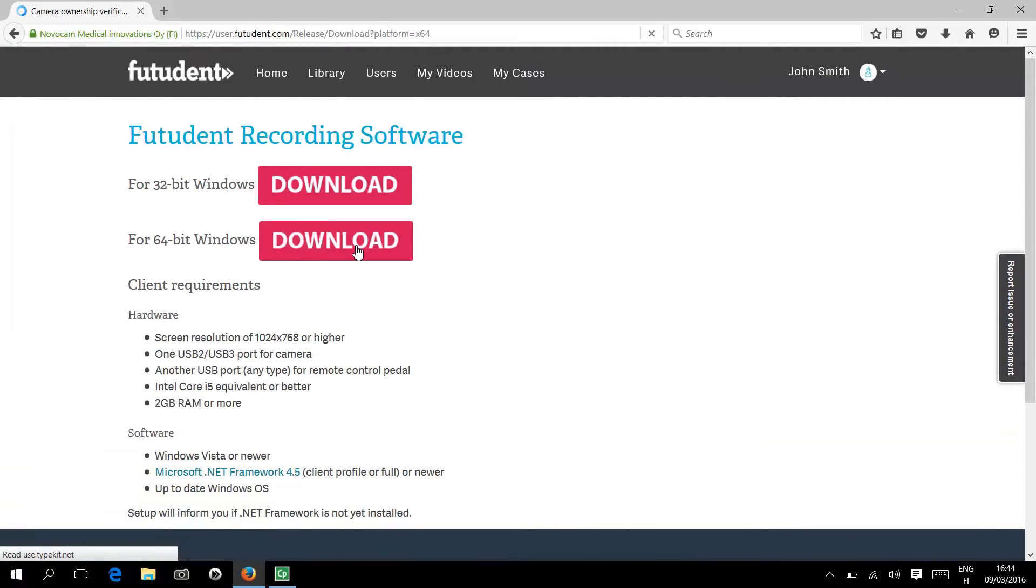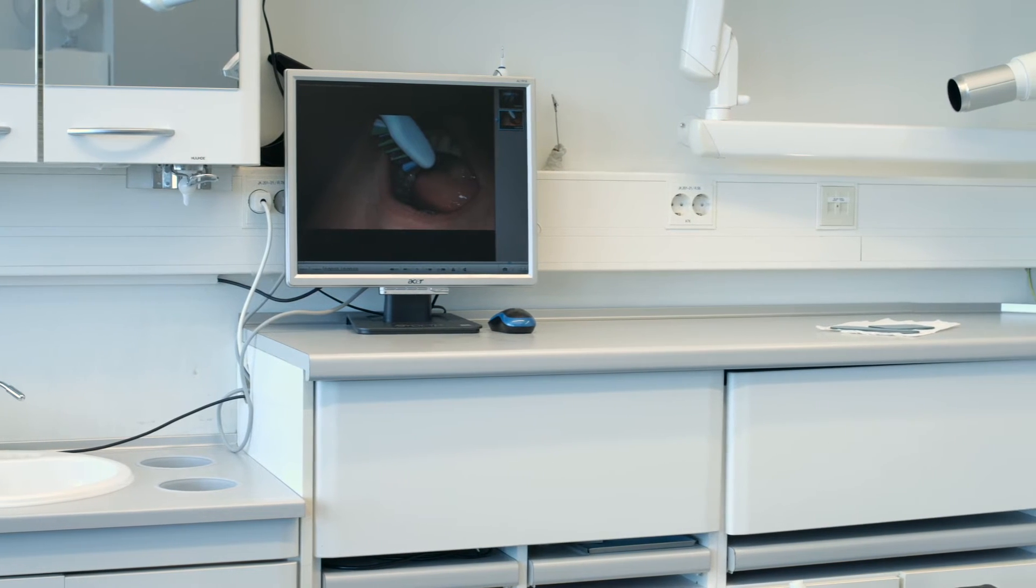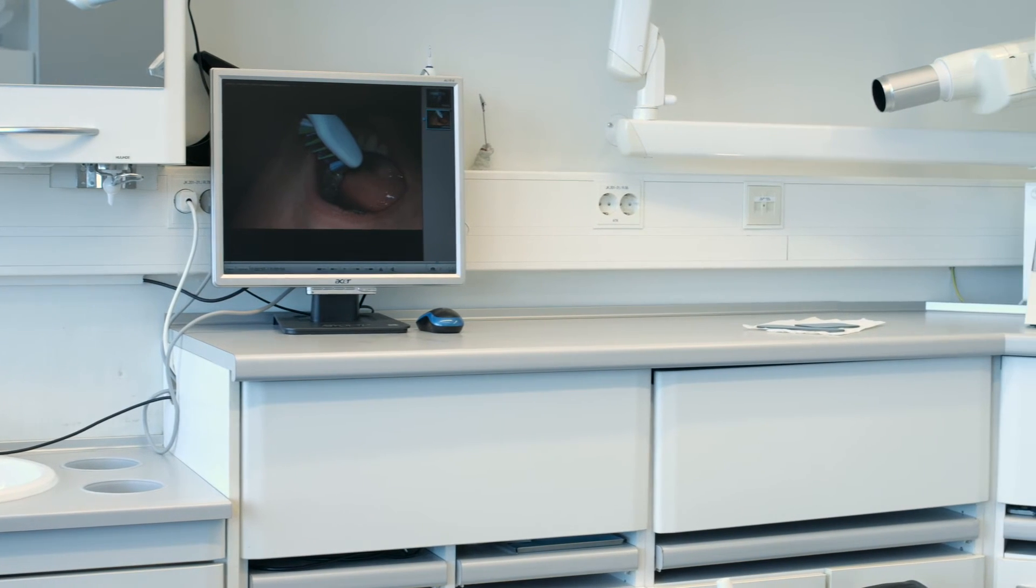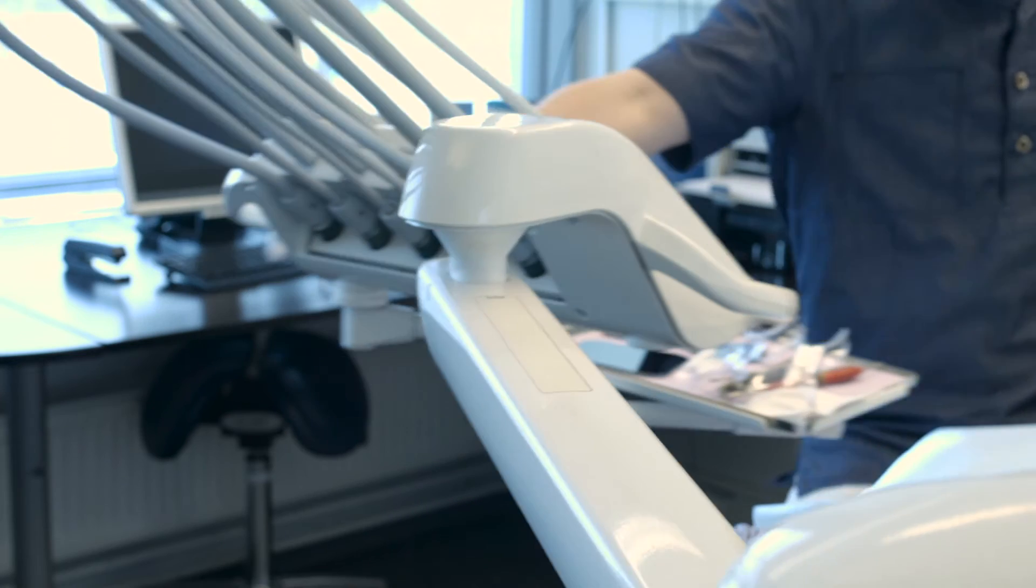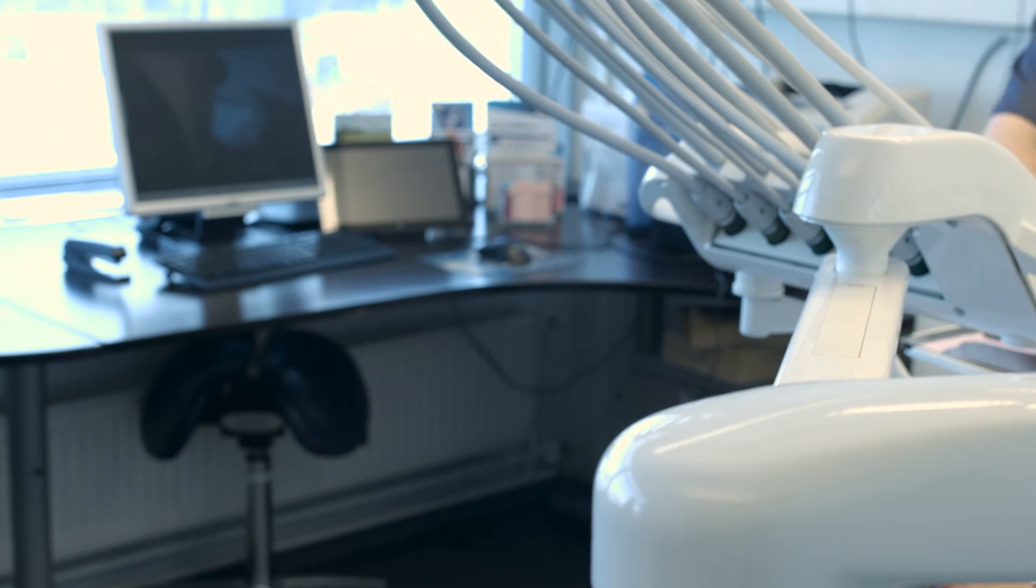Now that the software is installed, you need to set up the cables for the camera and the pedal. The cable setup will depend on how your office is laid out and the distance between your computer and your chair.